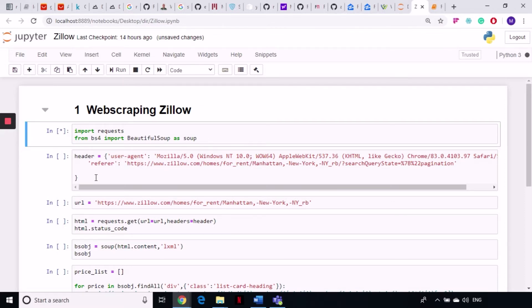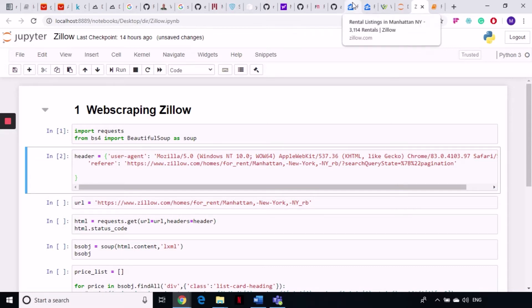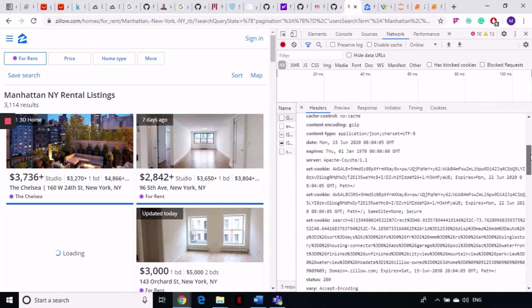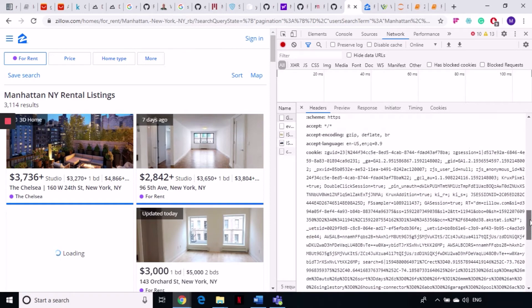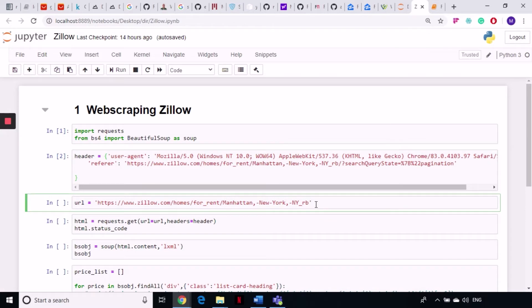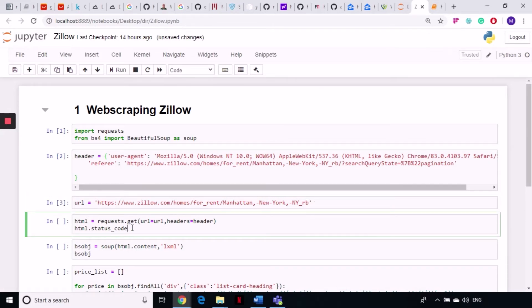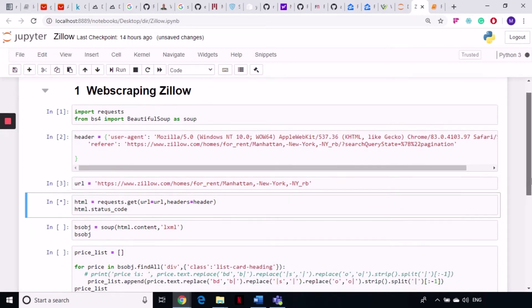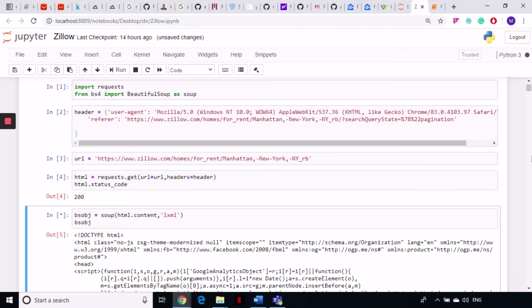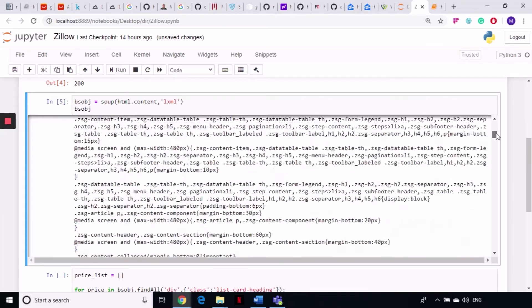I'm importing my libraries and assigning my headers. I took the header from the request headers in the browser — specifically the referer. I've defined the URL and I'm sending a GET request as usual and checking the status code. It should be 200 for a successful request. Now I'm creating a Beautiful Soup object and inspecting it.